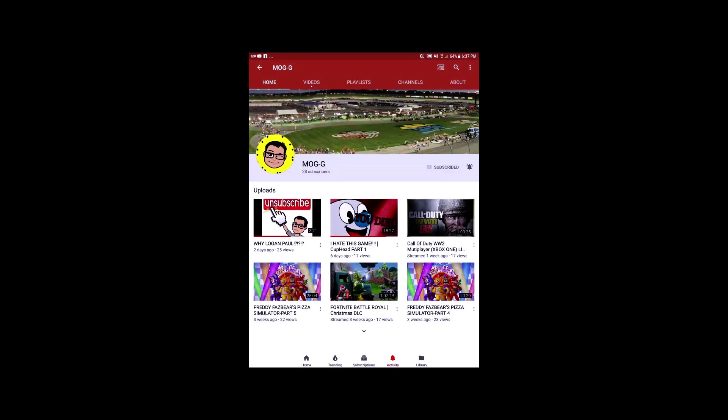Subscribe to him. And thank you for watching. Talk to you in the next video.